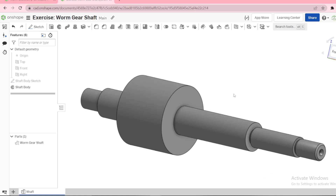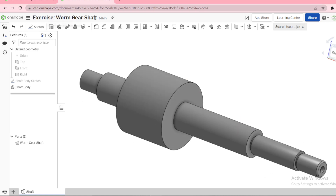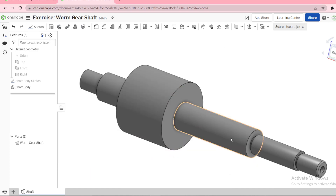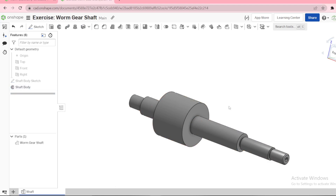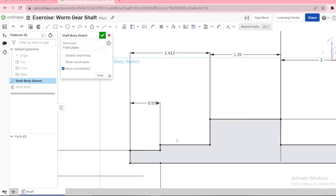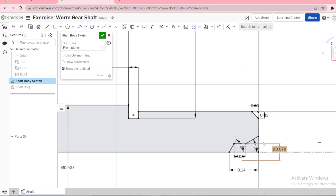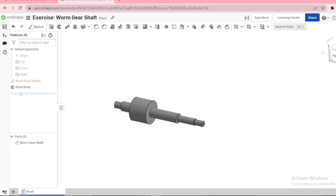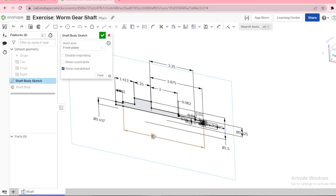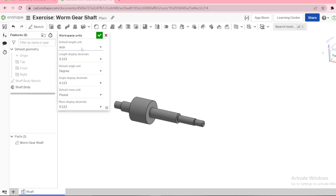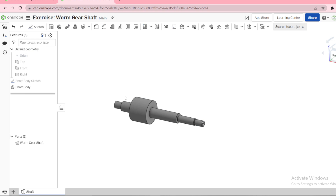Hi guys, today I'll illustrate how to design a worm gear shaft. I'm going to model this section and this section here. I'll provide the link to this shaft in the video description. You can make your own sketch — you don't have to copy-paste, you can just use simple dimensions to make a similar shape. I'm using inches as my default length units.